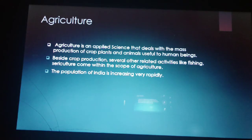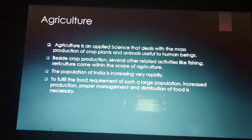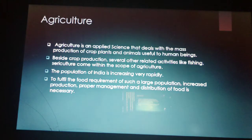The population of India is increasing very rapidly. India is the second largest populated country in the world. To fulfill the food requirement of such a large population, increased production, proper management and distribution of food is necessary, so that the stomach of each person can be filled.